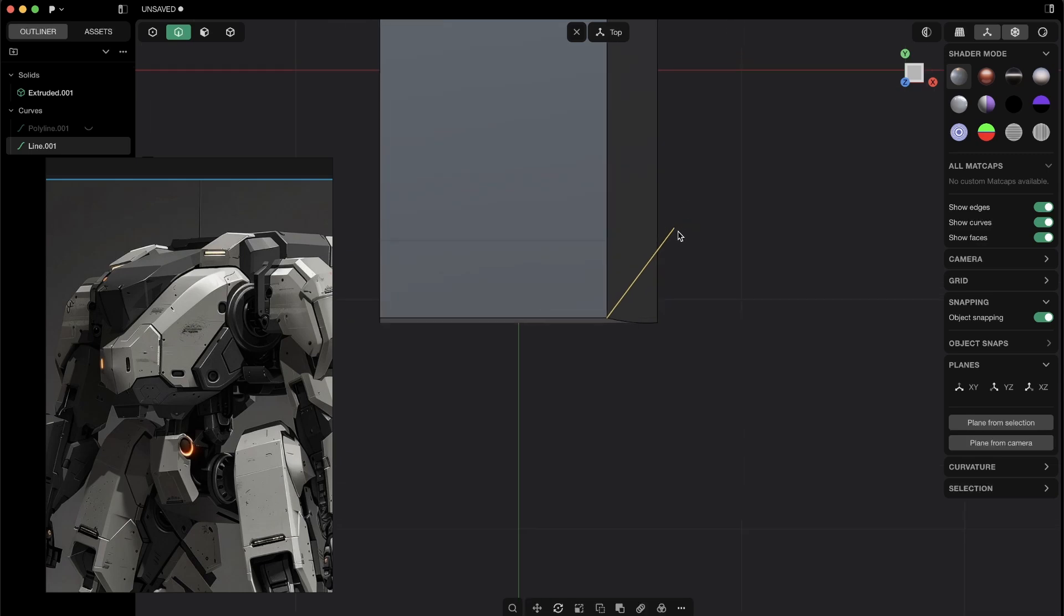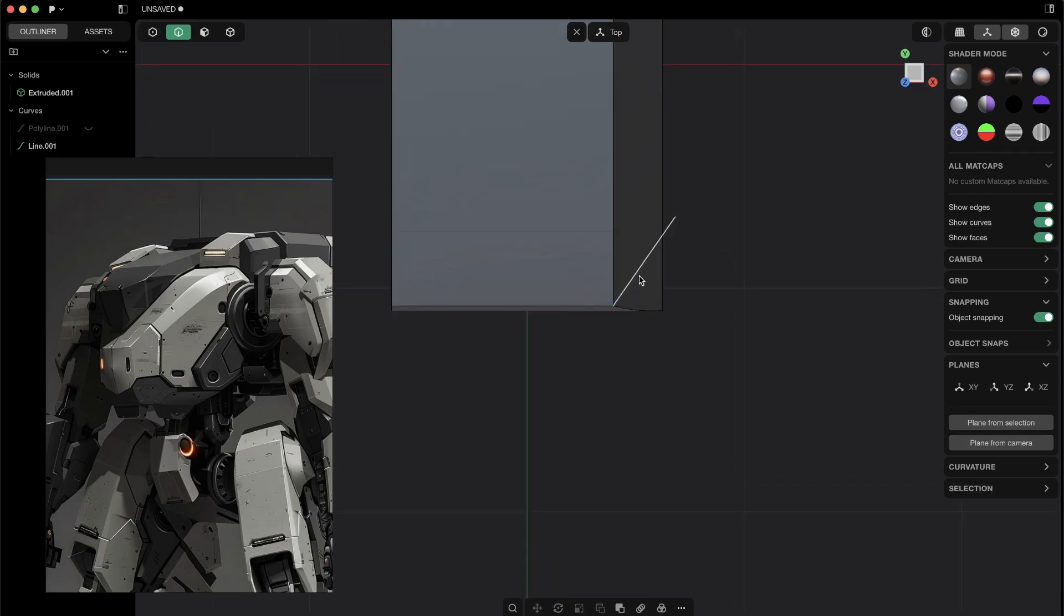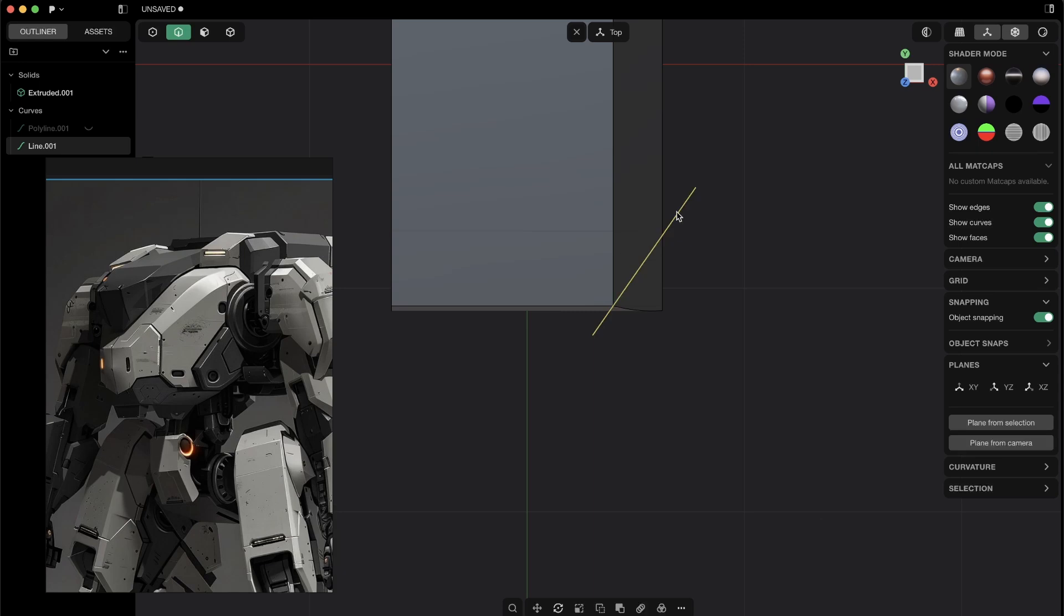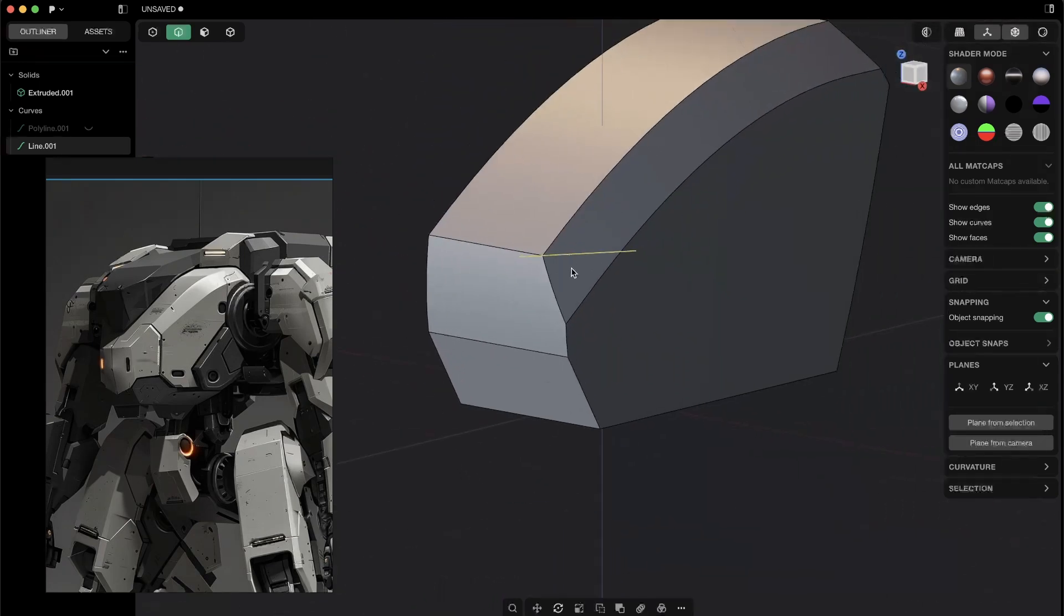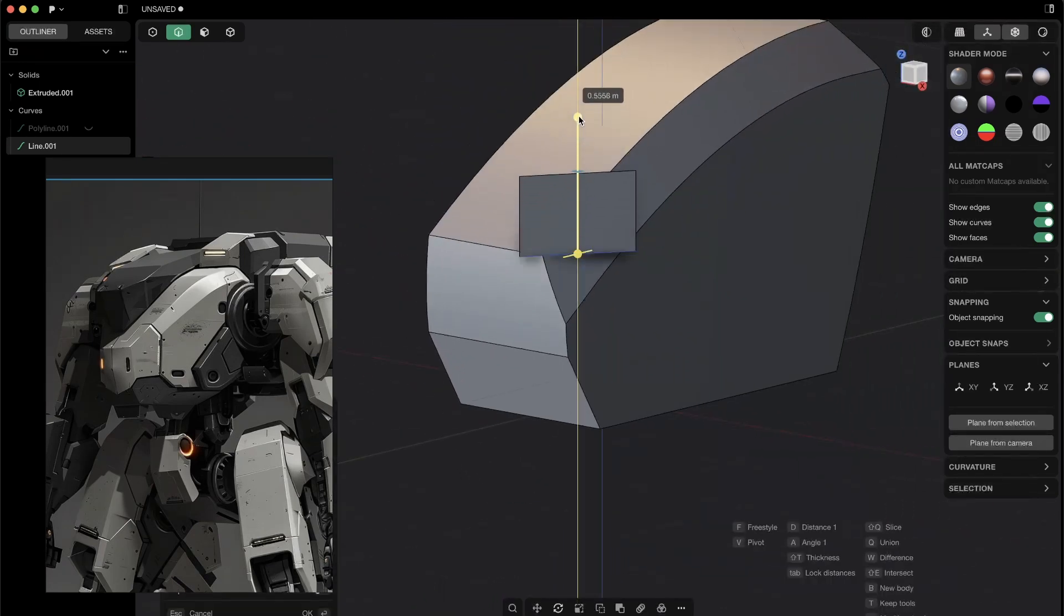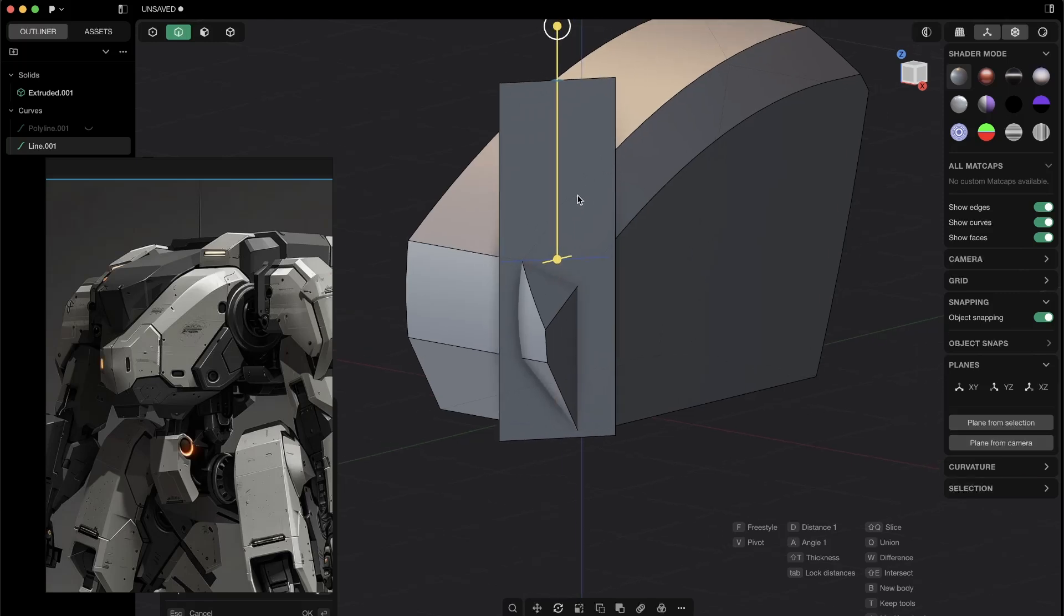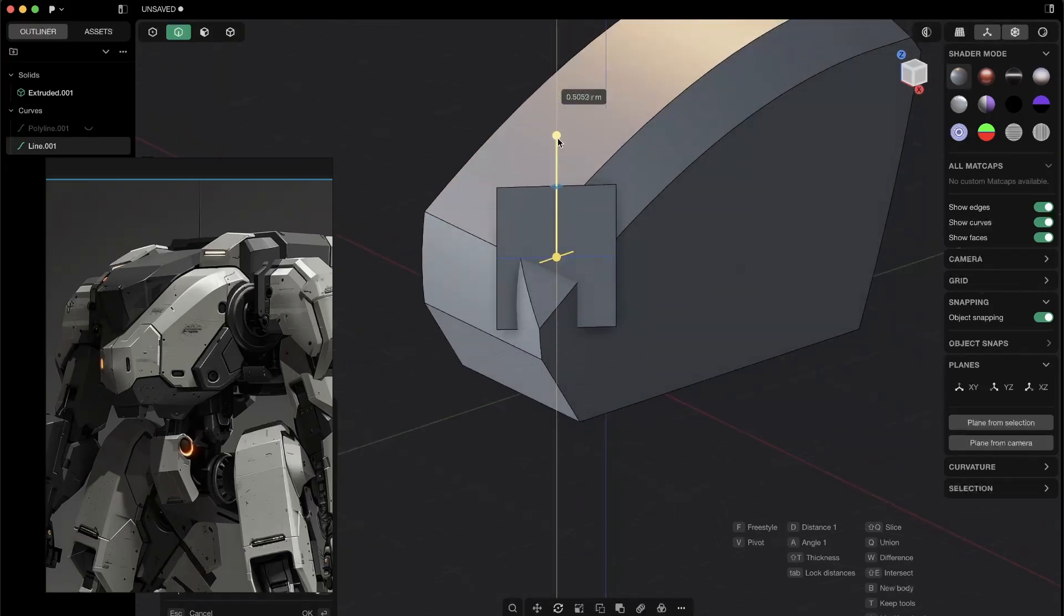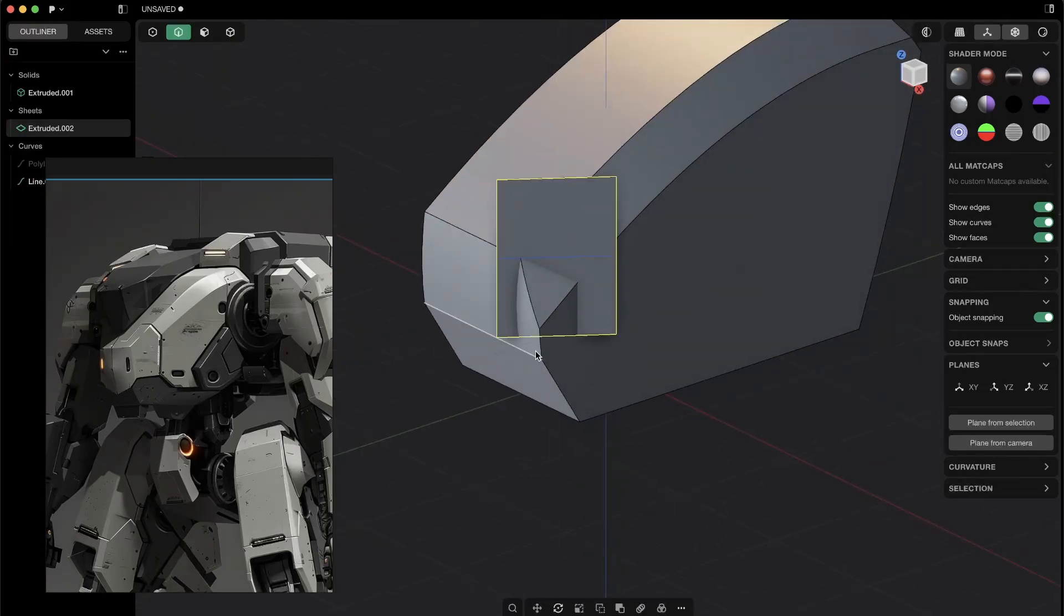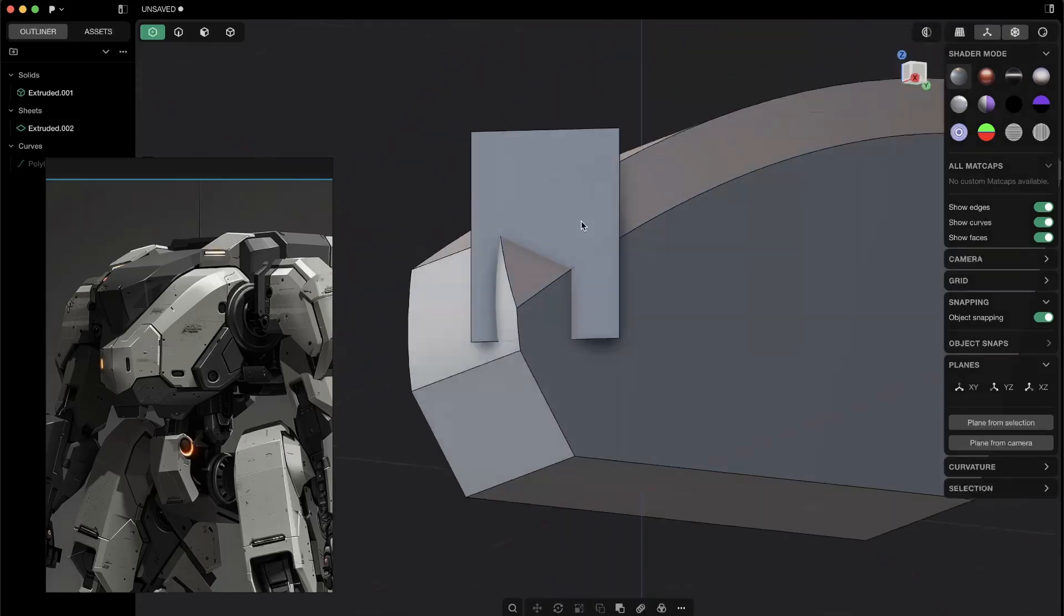And now I will just select this curve and with S just extrude it, so it will cover our whole body. And now I will press E for extrude, and with Tab I will just create here this sheet. So something like that, and now we have this sheet.